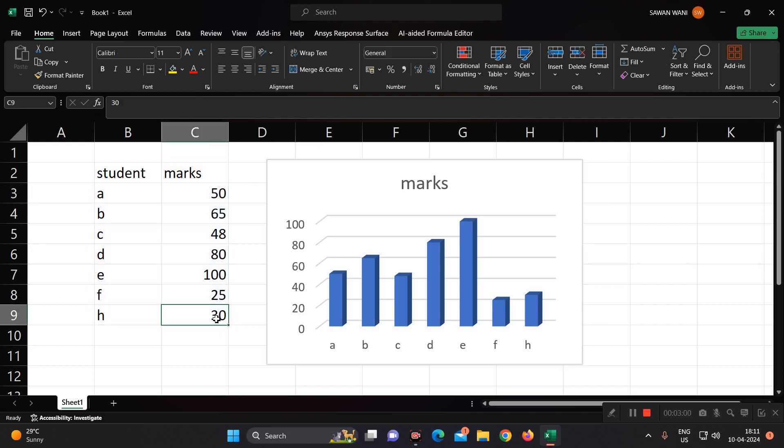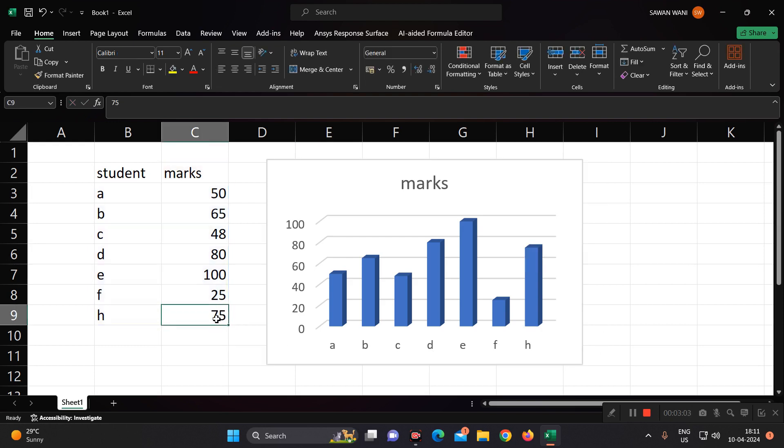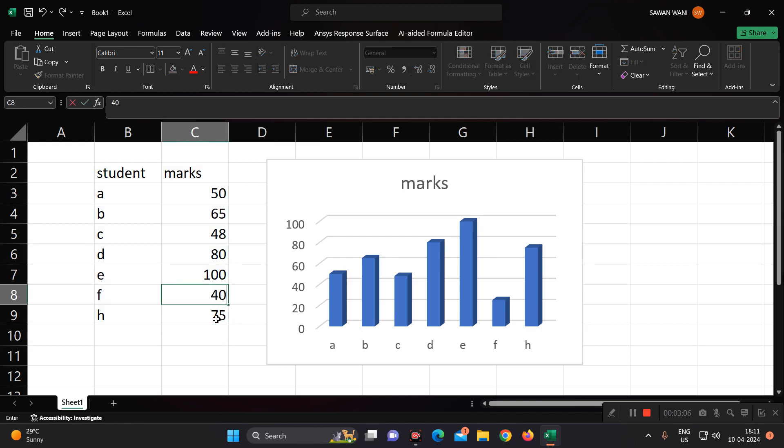If you increase this H marks to 75, and these two are on 40. See, it is a live representation of your chart and data. So in this way, we can use the column chart in Microsoft Excel. Thank you all of you.